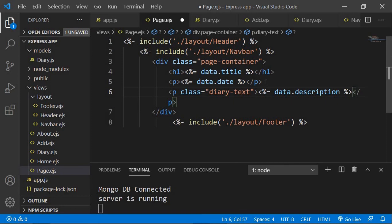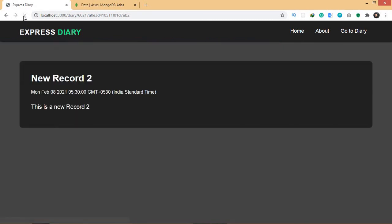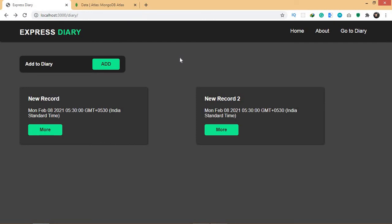Let's save and refresh the page — and there we go. Instead of raw data we're now displaying it as proper HTML. This is how, with the help of a unique id, you can fetch and display a particular record.